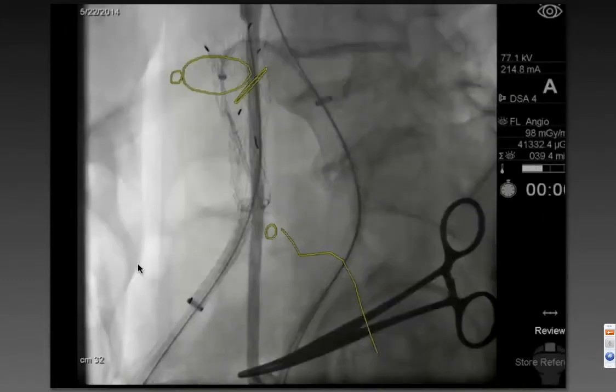And you can see that at this point in time, we're over the bifurcation. We're going to catheterize the origin of the internal iliac.